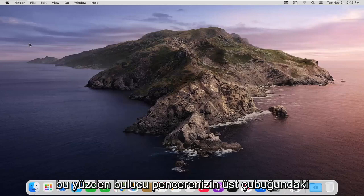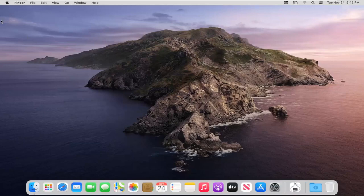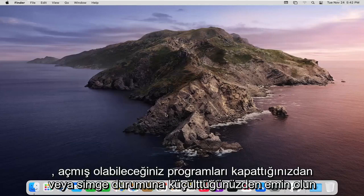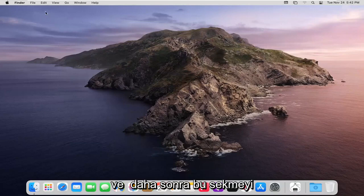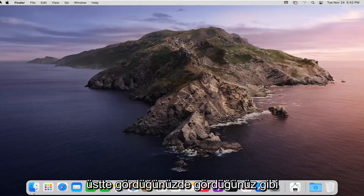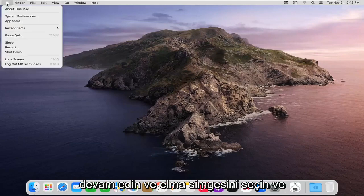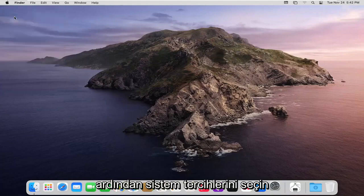So we're going to start off by selecting the Apple icon on the top bar of your finder window. If you do not see this just make sure you close or minimize any programs you may have open and then once you see this tab up at the top go ahead and select the Apple icon and then select system preferences.